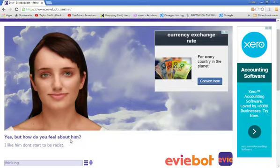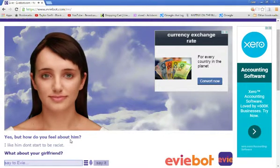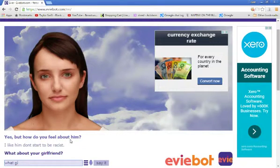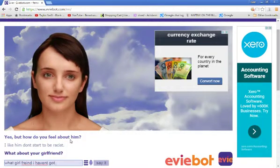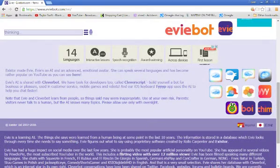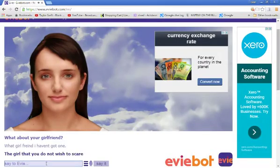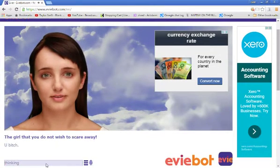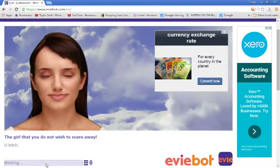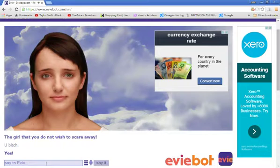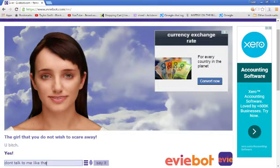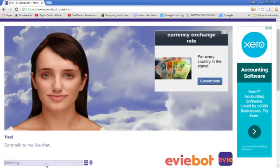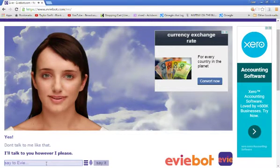Stop nodding your head, you're annoying me. What about your girlfriend? What? What girlfriend? I haven't got one. You. Oh shit, what have I done? The girl that you do not wish to scare away. Bitch. Yes. Ha ha ha. Oh, don't talk to me like that. This is a bit of a shit video, guys. I'll talk to you however I please.